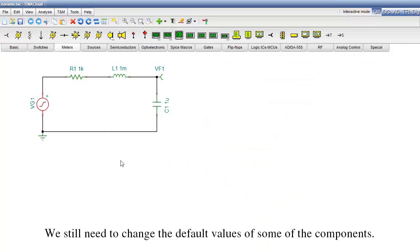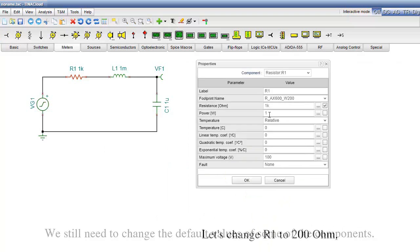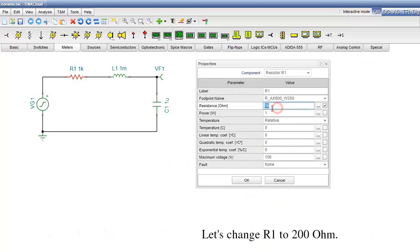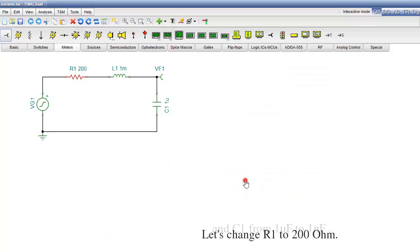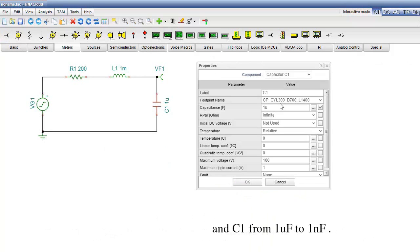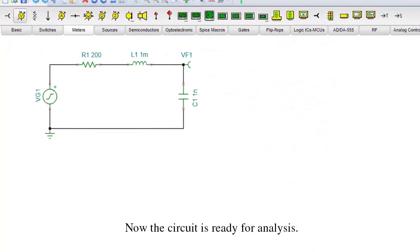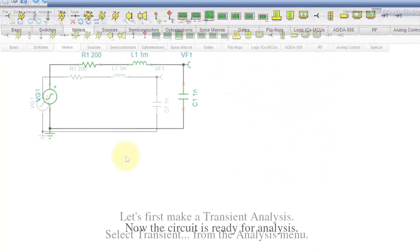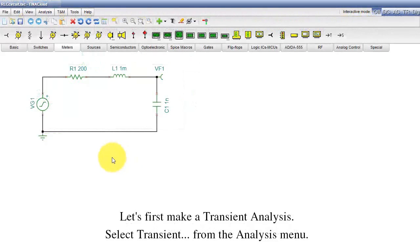We still need to change the default values of some of the components. Let's change R1 to 200 ohms and C1 from 1 microfarad to 1 nanofarad. Now the circuit is ready for analysis. Let's first make a transient analysis.